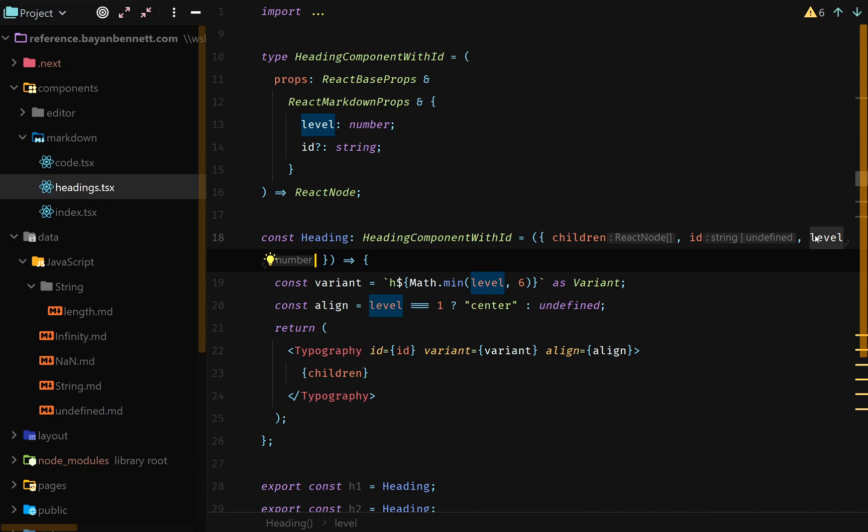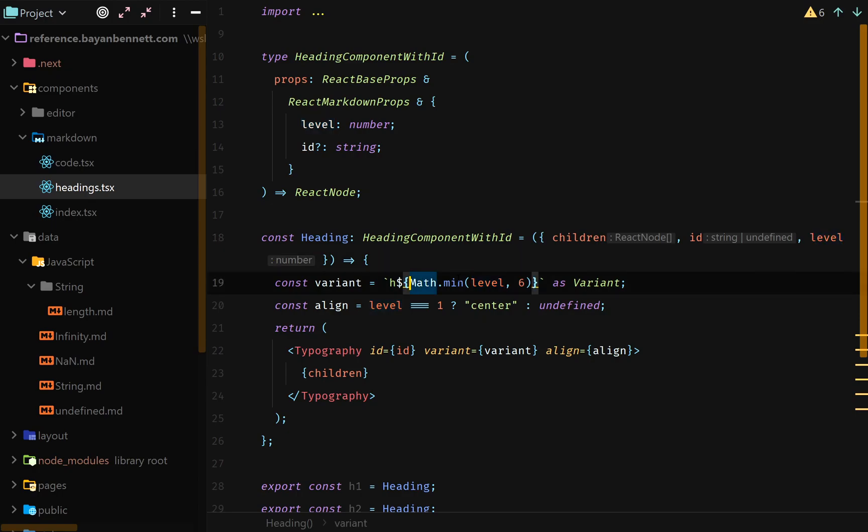We'll get into what that is exactly a little bit later. And we have the level. So one, two, six, just in case if for some reason, I haven't looked at the code of react-markdown, so I said Math.min level six. So that means that even if the level is seven, it will always limit it to six.